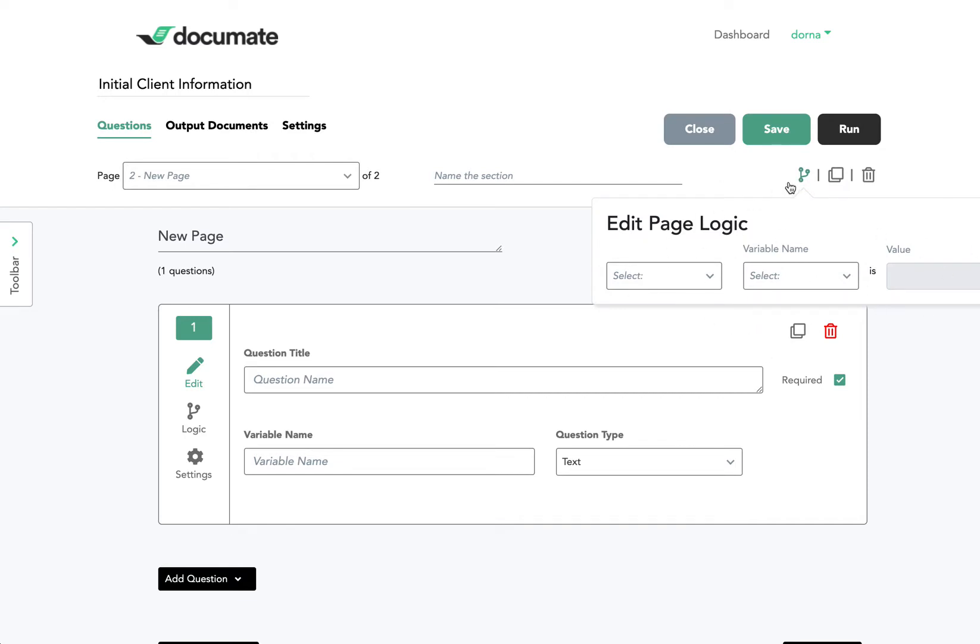And you can go very deep within your logic. You can either use the page logic or question logic tabs, or we'll show you how you can use invisible logic in a future video as well.